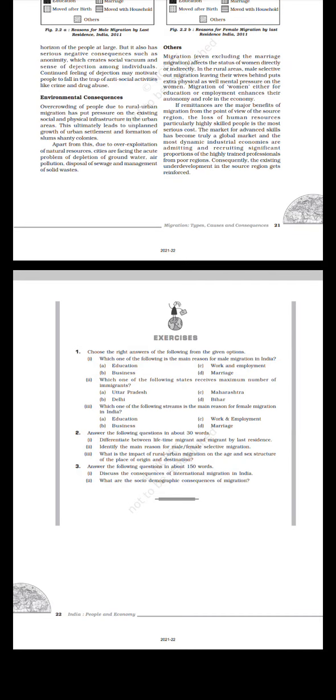Exercises: Choose the right answer from the following options. Which one of the following is the main reason for male migration in India? Which one of the following states receives the maximum number of immigrants? Uttar Pradesh, Delhi, Maharashtra, Bihar. Which one of the following is the main reason for female migration in India? Education, business, work and employment, marriage. Answer the following questions in about 30 words: Differentiate between lifetime migrant and migrant by last residence. Identify the main reason for male-female selective migration. What is the impact of rural-urban migration on the age and sex structure of the place of origin and destination? Answer the following questions in about 150 words: Discuss the consequences of international migration in India. What are the socio-demographic consequences of migration? Thank you.